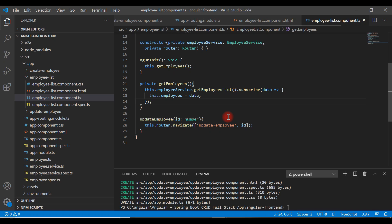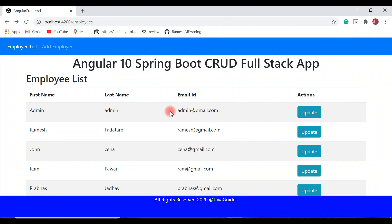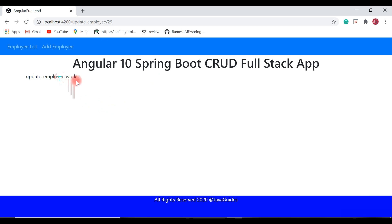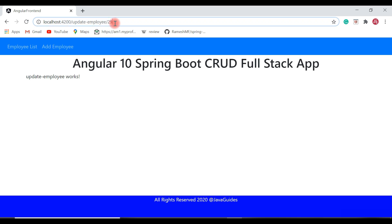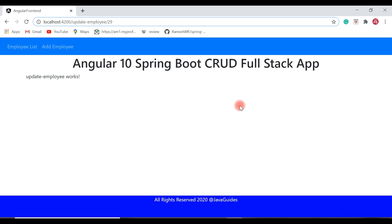Let's test this in the browser. The update button appears corresponding to each employee. Clicking the update button navigates to the update employee page. Notice the route: 'update-employee/29', where 29 is the id of that particular employee.